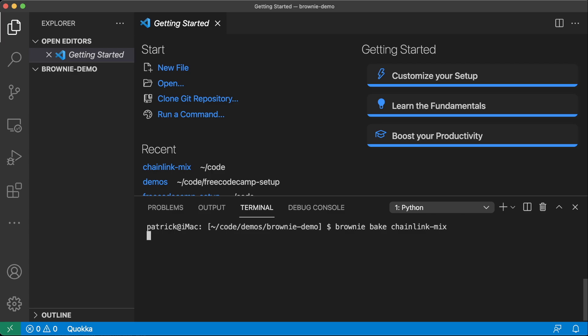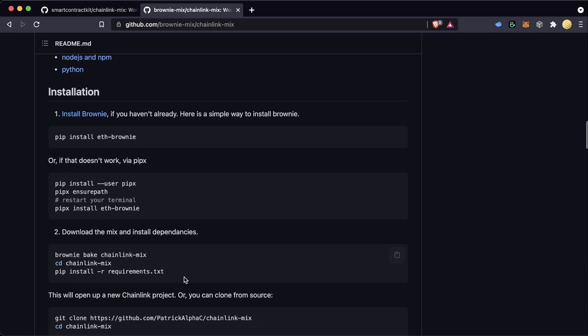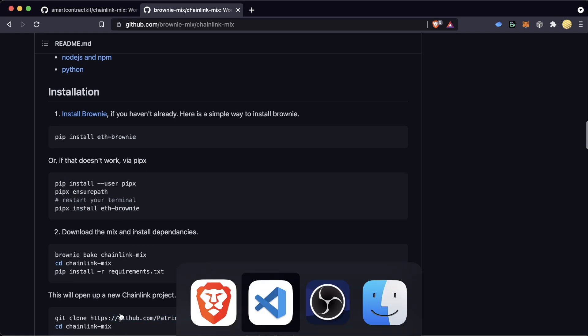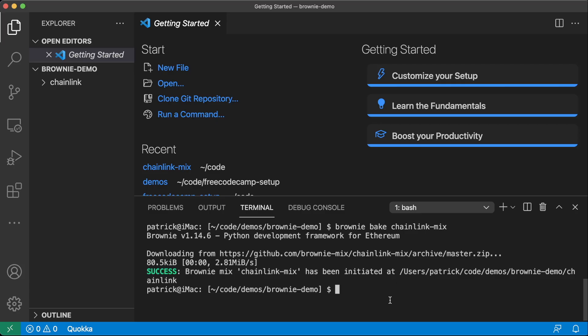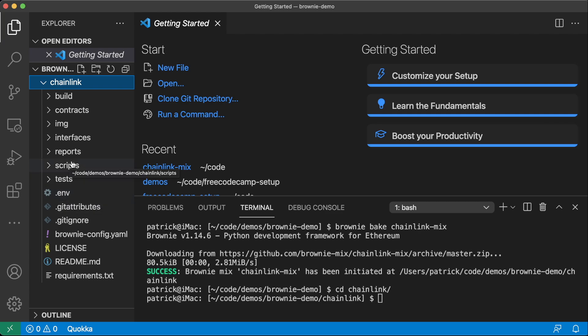So we can go ahead and just do Brownie bake Chainlink mix. However, again, if you're not comfortable with Brownie baking, or you're not used to it, you can also just go ahead and get clone this repository. Once we've baked this mix, we can actually go ahead and CD into this Chainlink repository. And we can see here on the side, we've got all these scripts and folders already set up to boost our productivity. So let's take a quick inventory of what's actually in here.